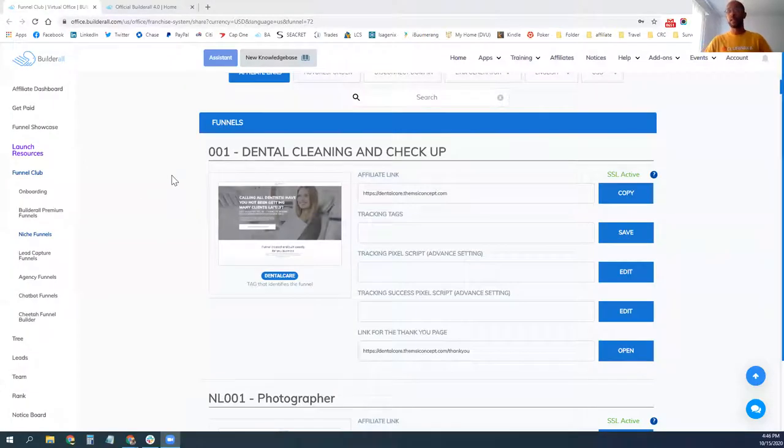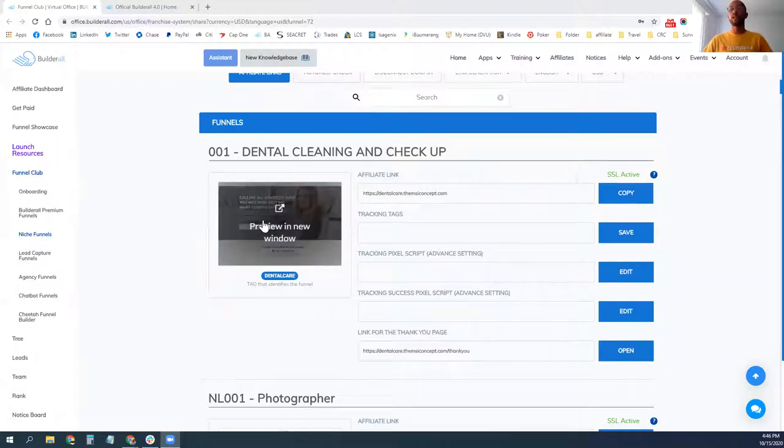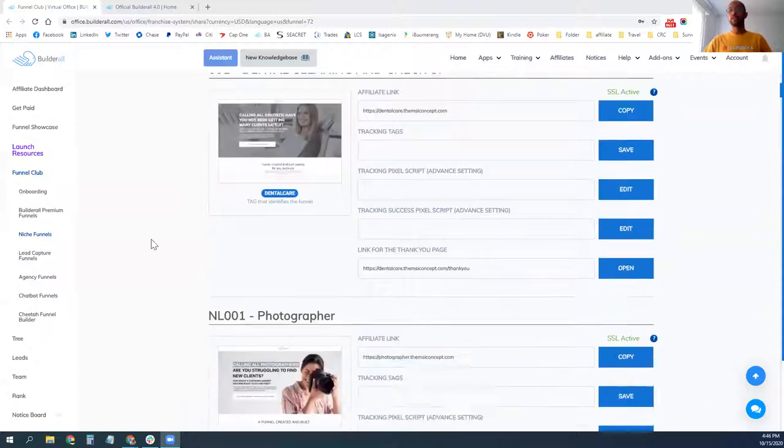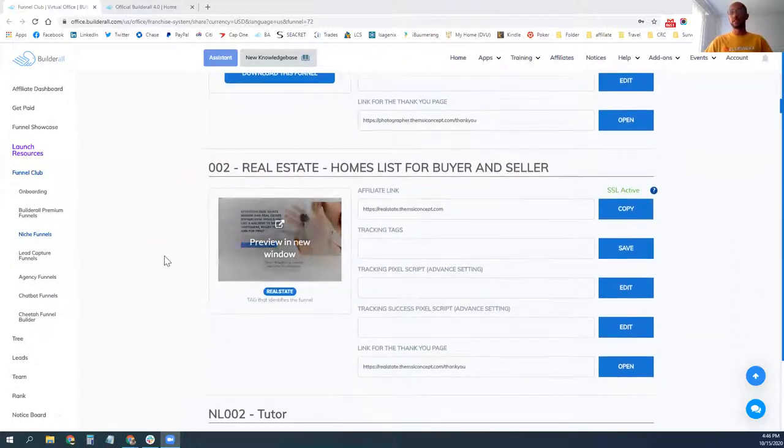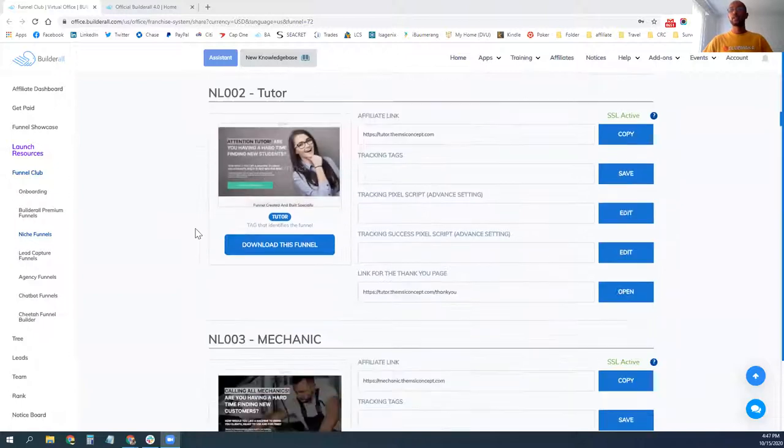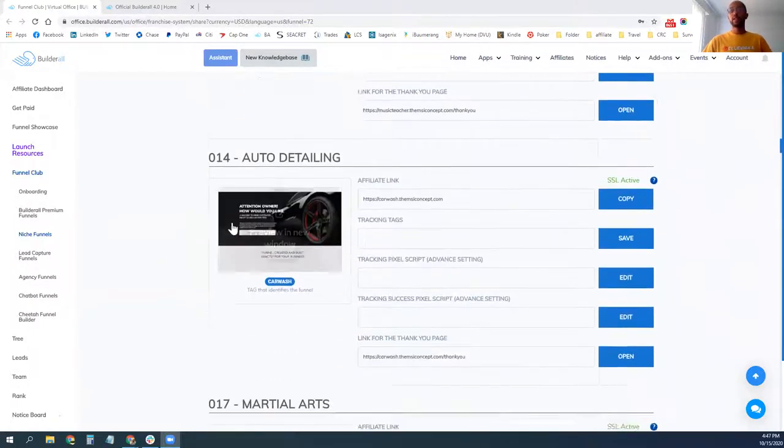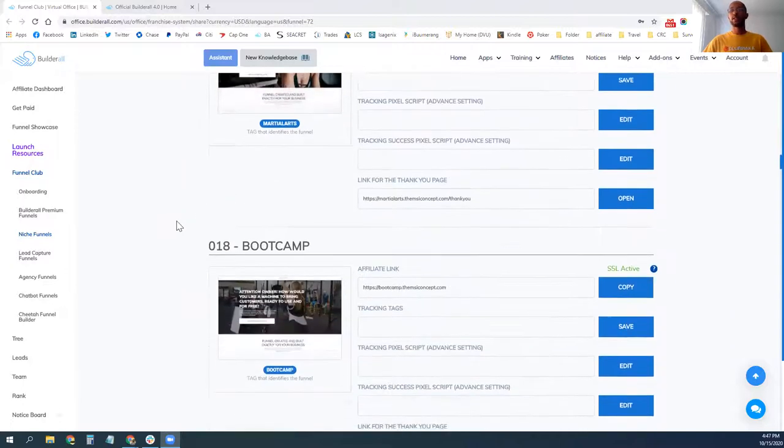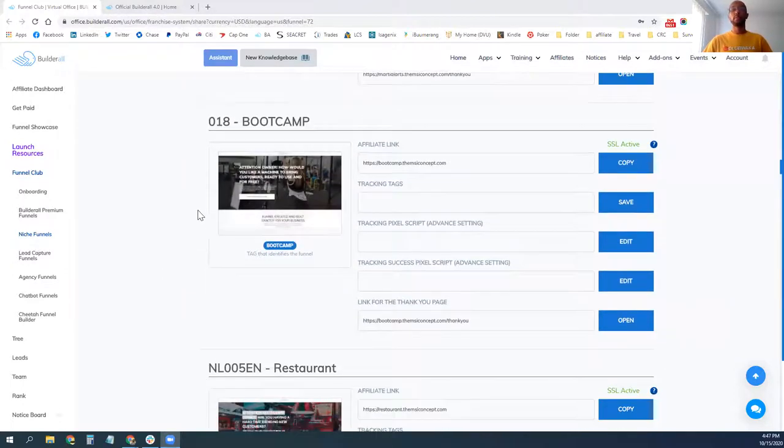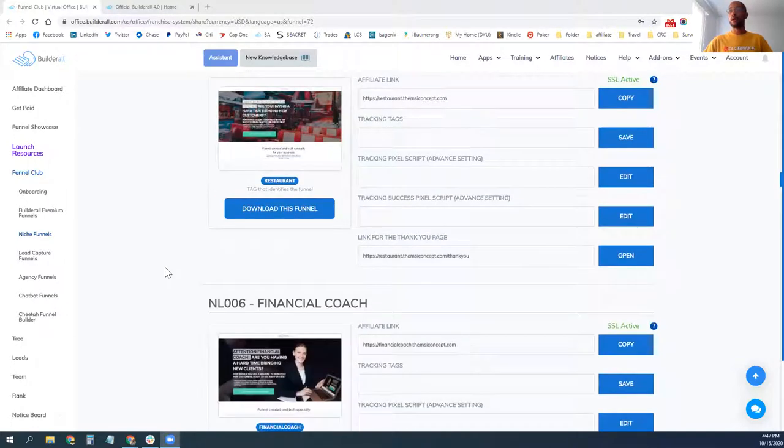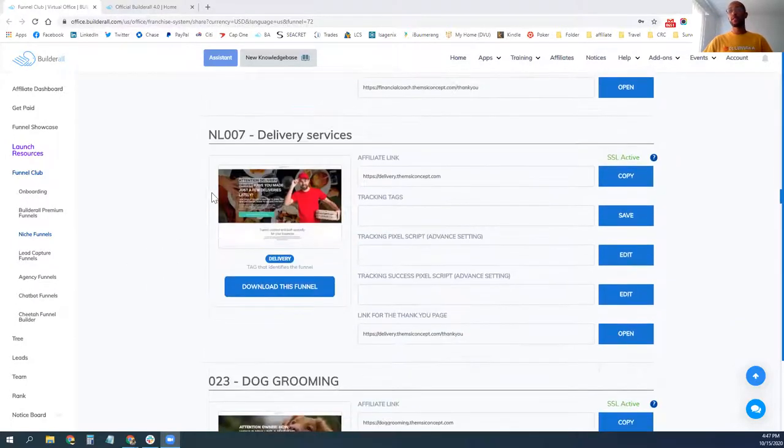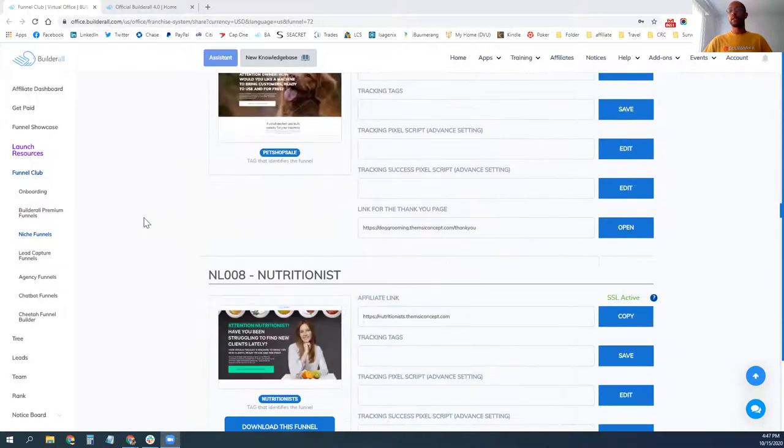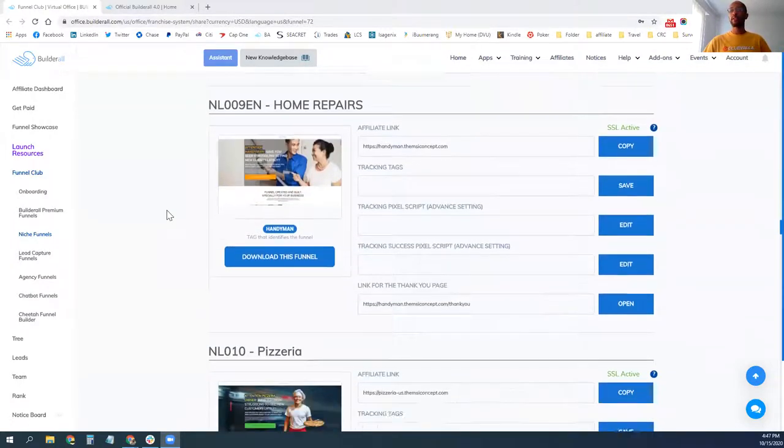I'm going to share my screen just to share some of the different niches that are available that already have templates pre-built on this system. These are some of the different niches that are already pre-built that you can get access to and build out websites for like dental services, photographer websites, real estate, tutors, mechanics, teachers, detailing, martial arts, boot camps, restaurants, financial coaches, delivery services, dog grooming, nutritionist, home repairs, pizzeria shops.